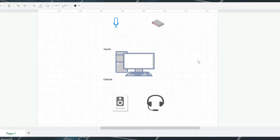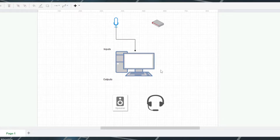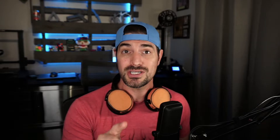Let's start with how your PC handles inputs and outputs. I always put inputs at the top and outputs at the bottom of the device that's controlling it. Let's say you have a microphone — we're going to treat that as an input and drag that into the PC. That is now an input as far as the PC is concerned. We'll get to how the operating system handles this in just a moment.